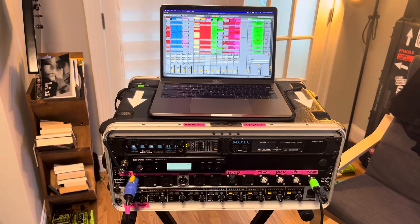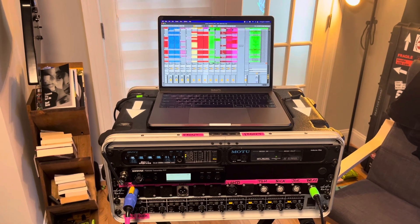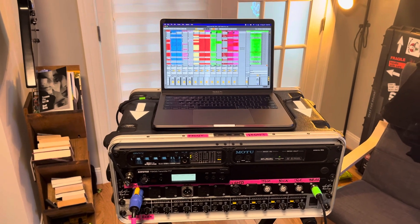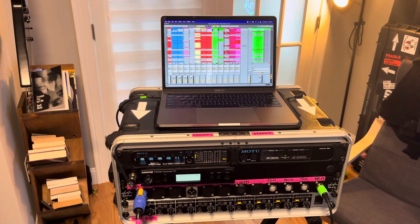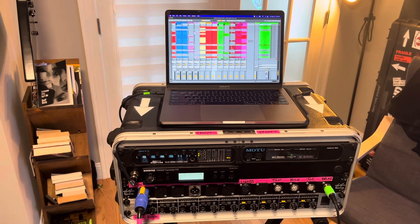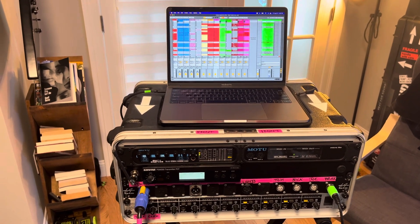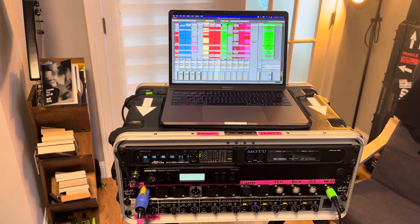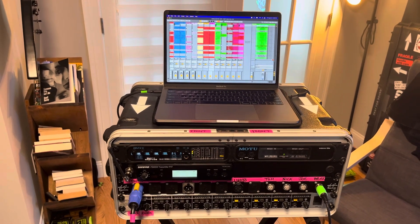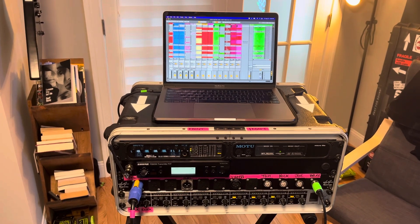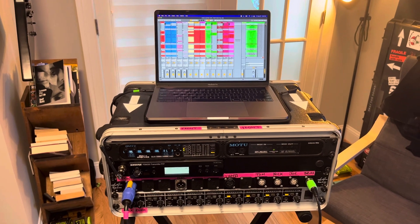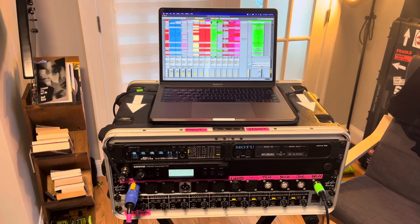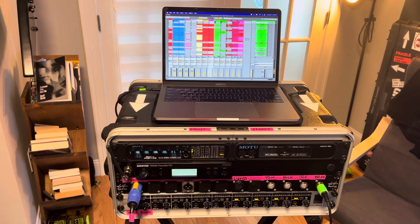This thing basically controls the click in our in-ears, it sends backing tracks to front of house, controls our light show, and it sends MIDI data to all our pedal boards so that the computer automatically changes pedals and turns them on and off and controls the tempo on our delay pedals and whatnot.